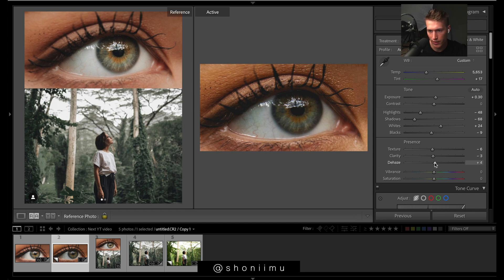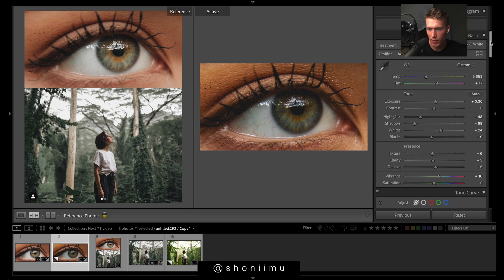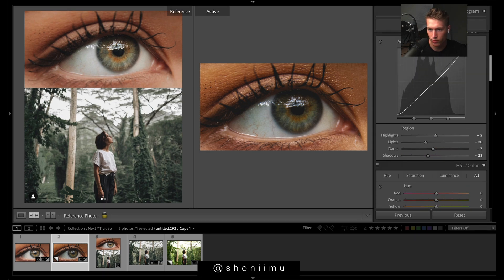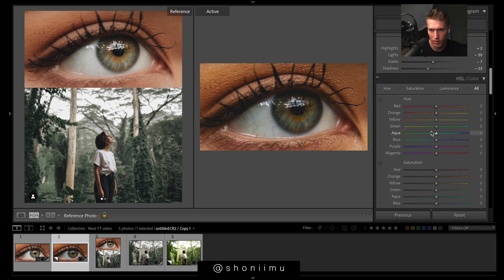Dehaze kind of adds contrast and darkens the image — I think it's a nice effect he might be using. Then we want some vibrance as well because his images have a lot of punch with the tones.